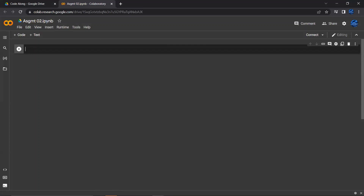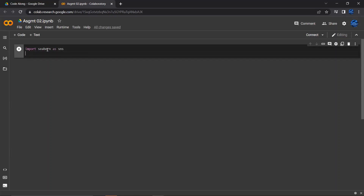The first thing I want to do is import my data. I'm going to import a library that has the data I'm looking for — the Seaborn library. I'm going to import Seaborn as SNS, and by saying 'as SNS', this means whenever I want to reference the Seaborn library, instead of typing out Seaborn, I just type SNS. The next thing I'm going to do is create a data frame. I'll call it DF, set it equal to sns.load_dataset, and load the iris dataset.